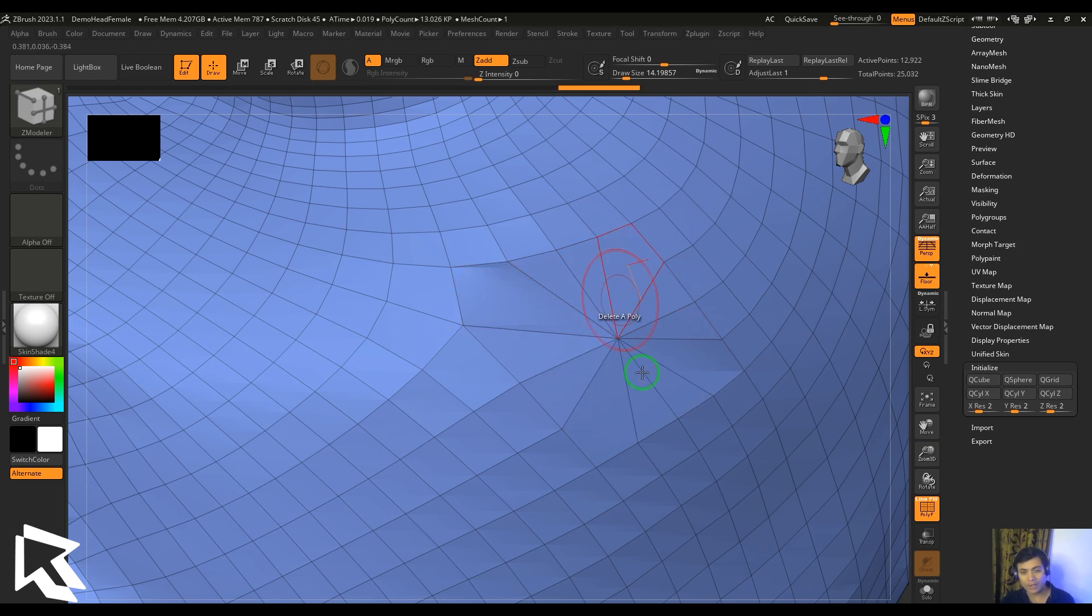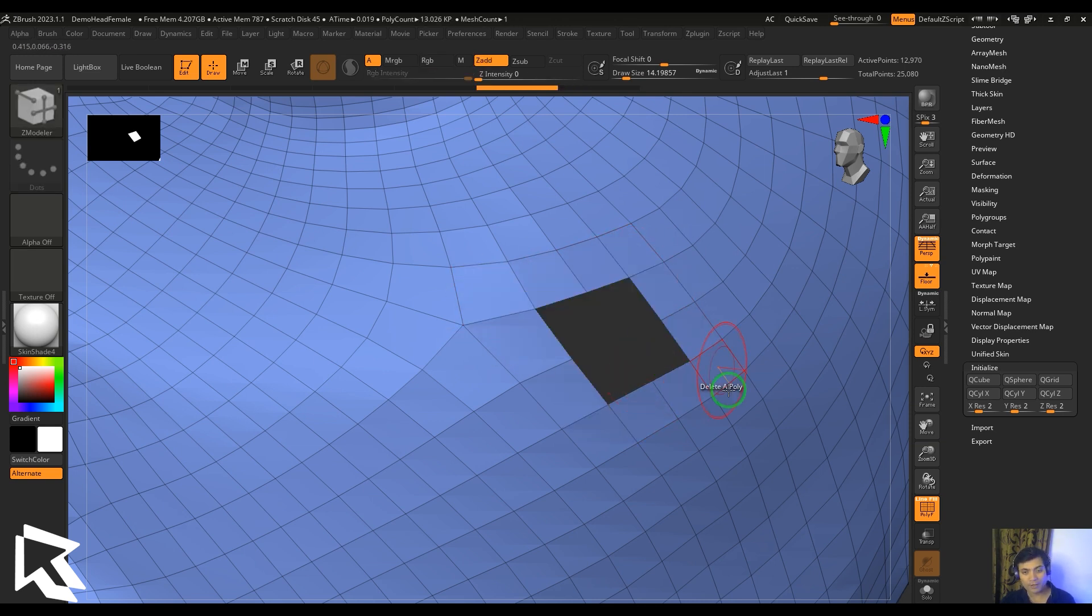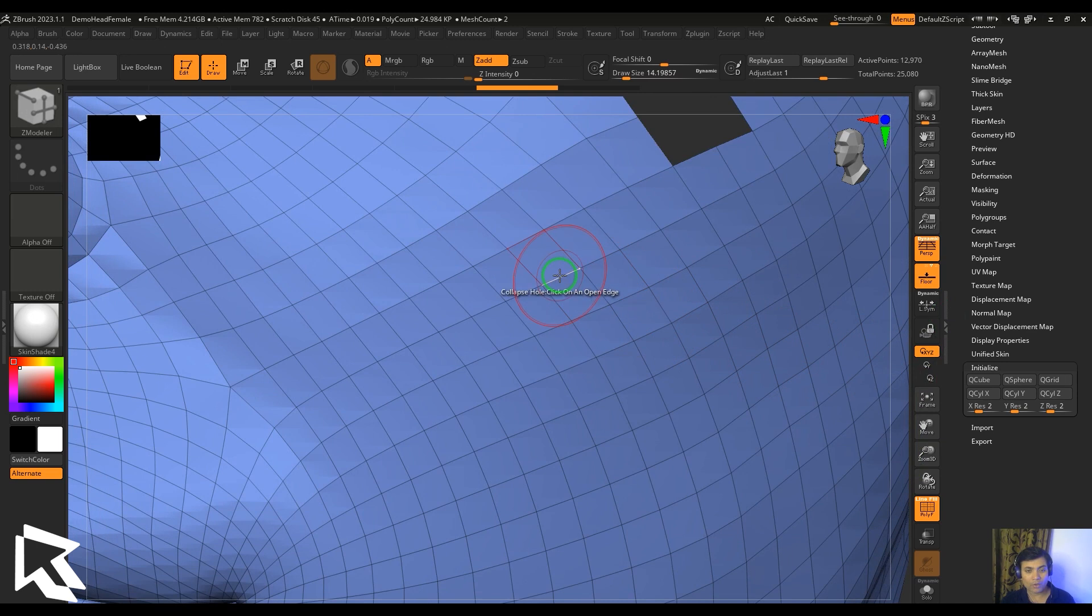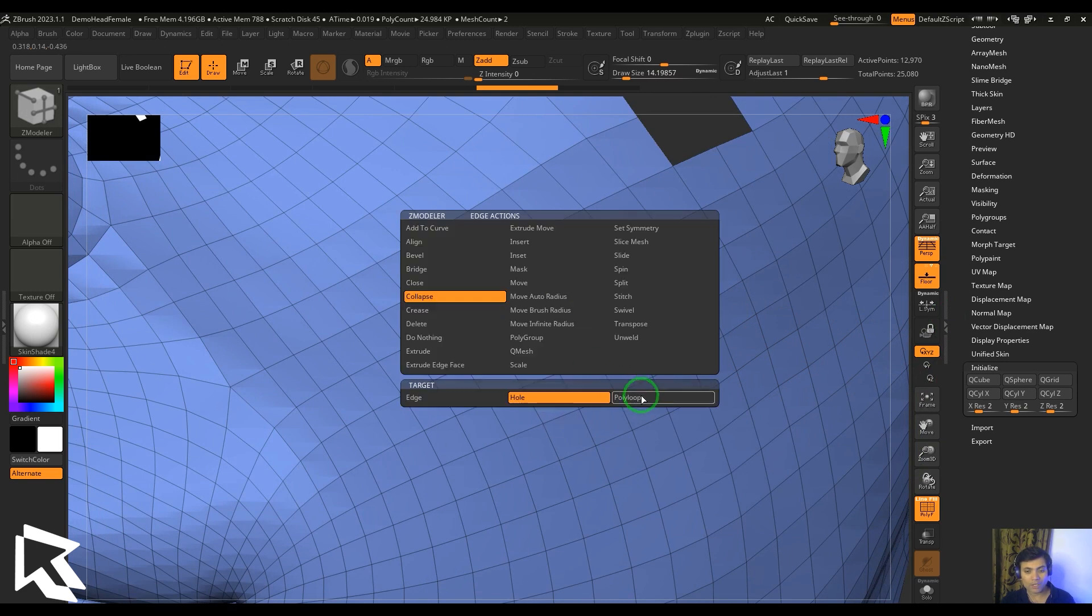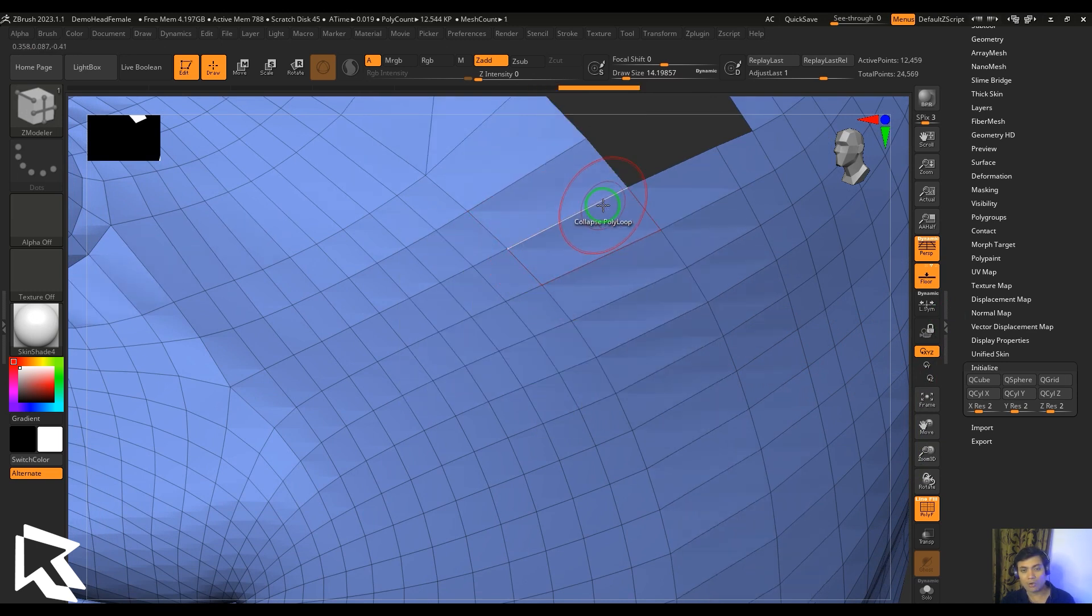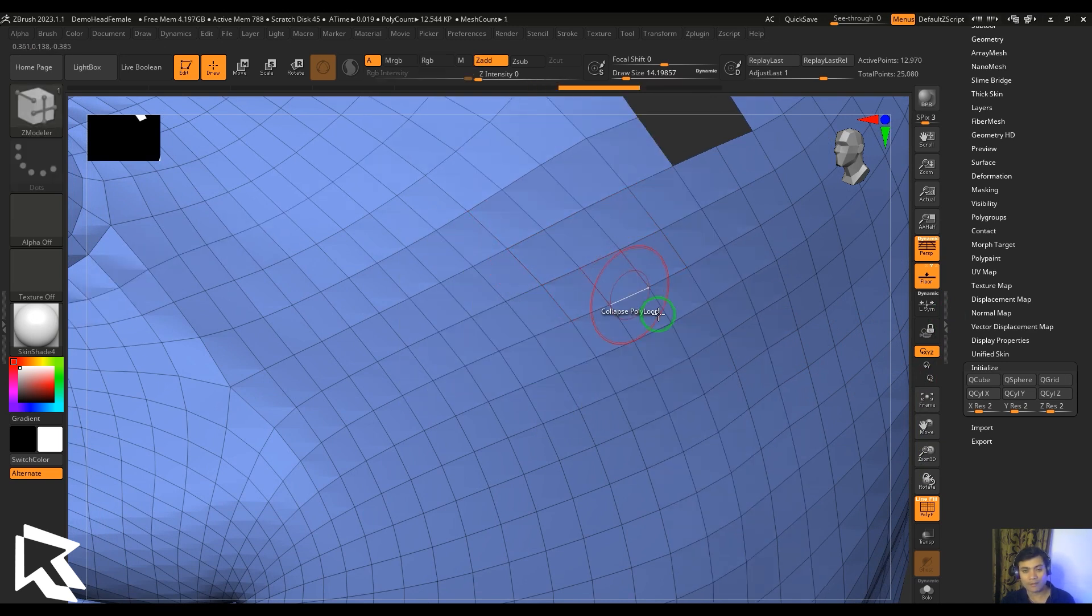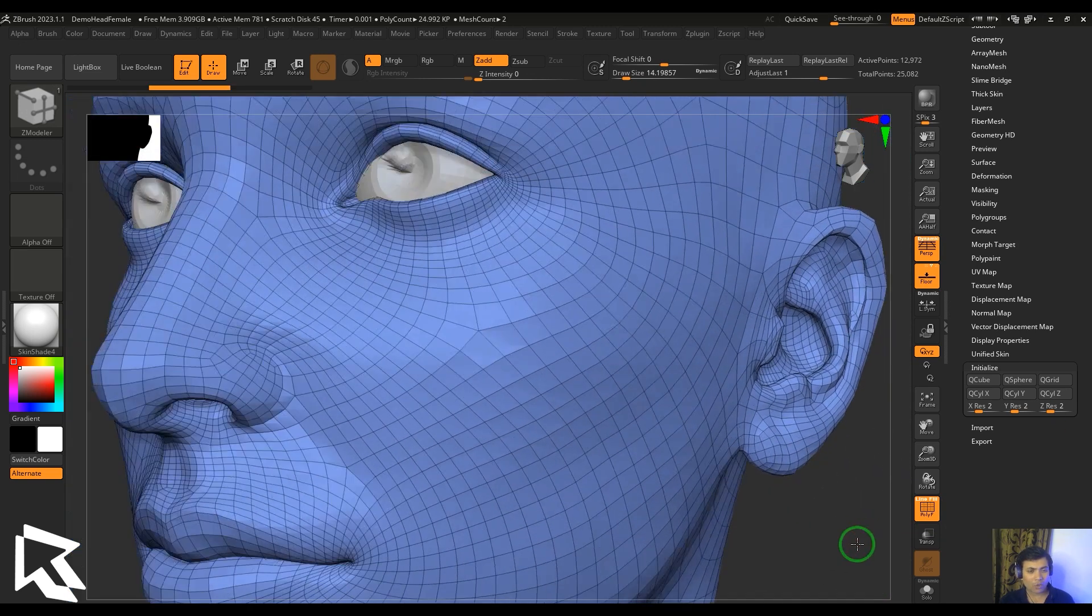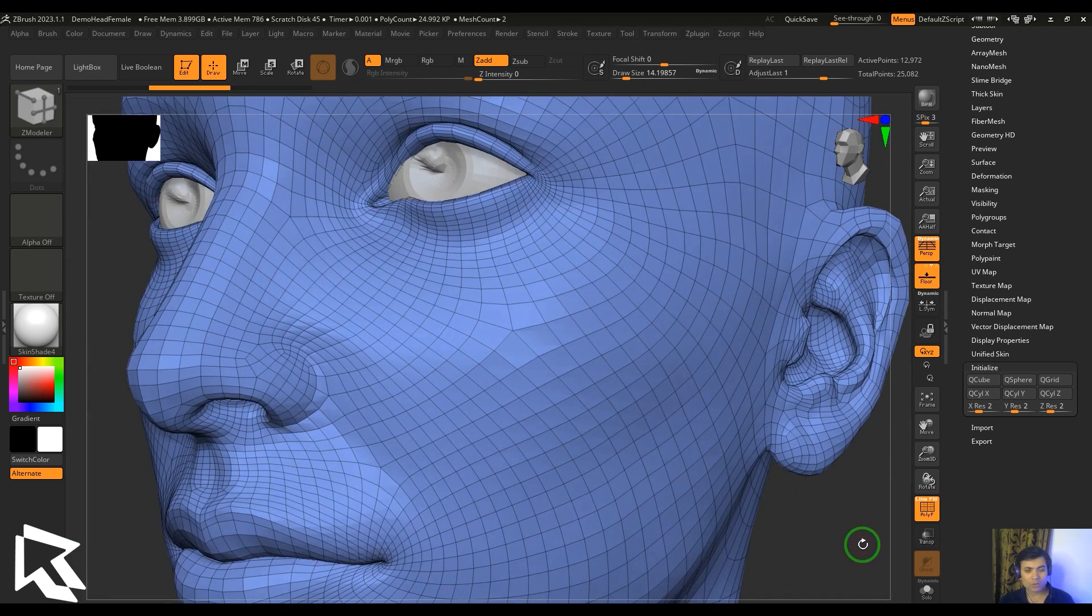Also, we have the loop where you can select the loop and then completely delete that loop like that.